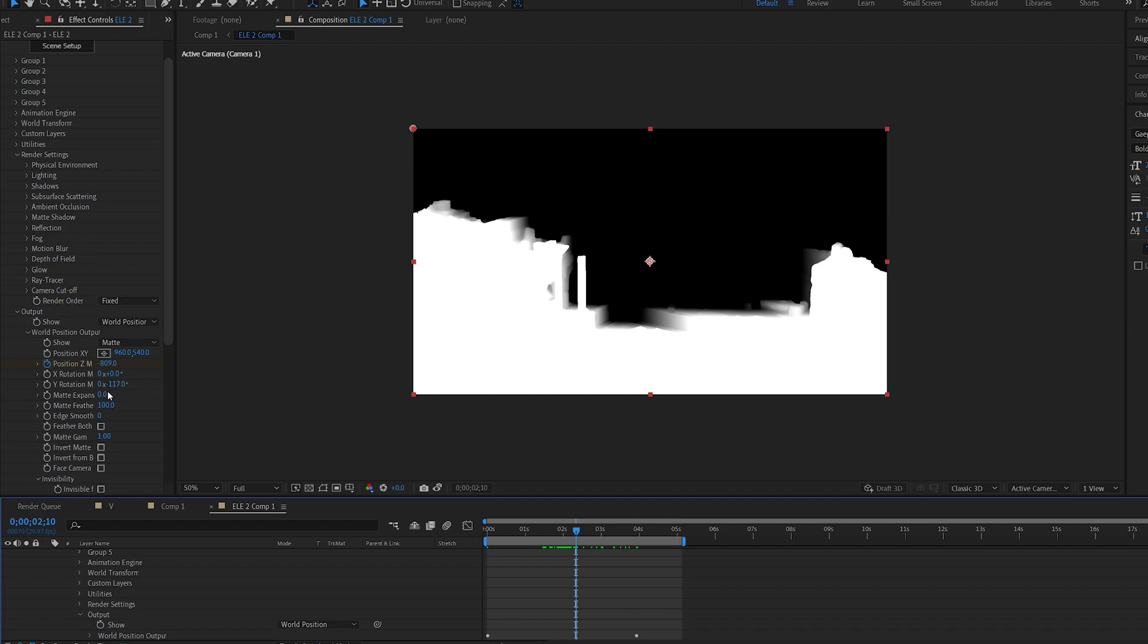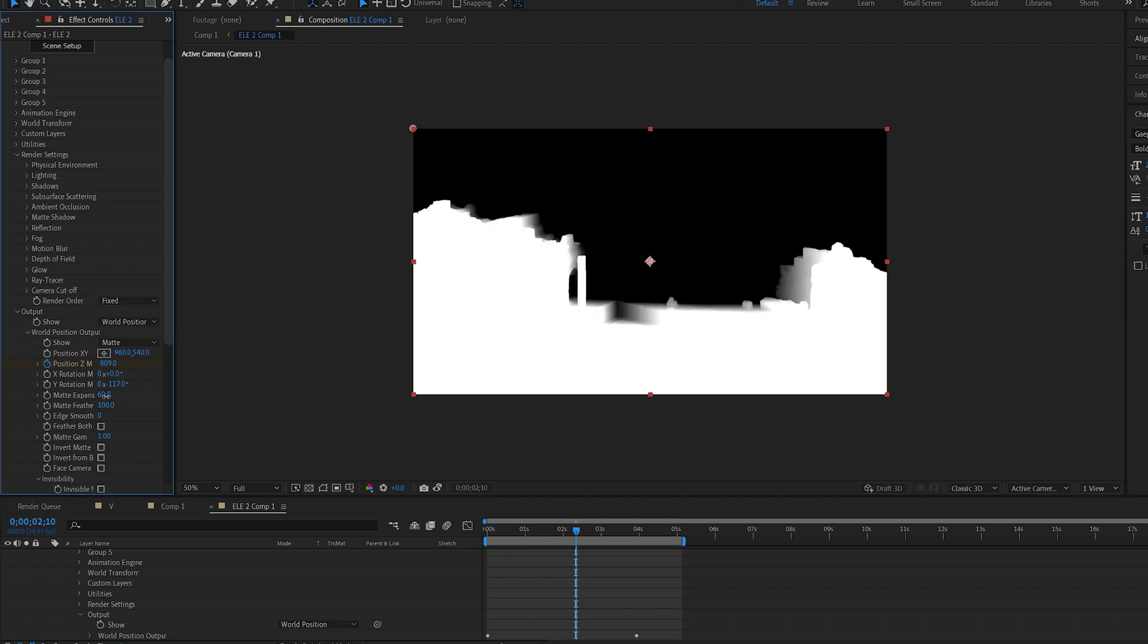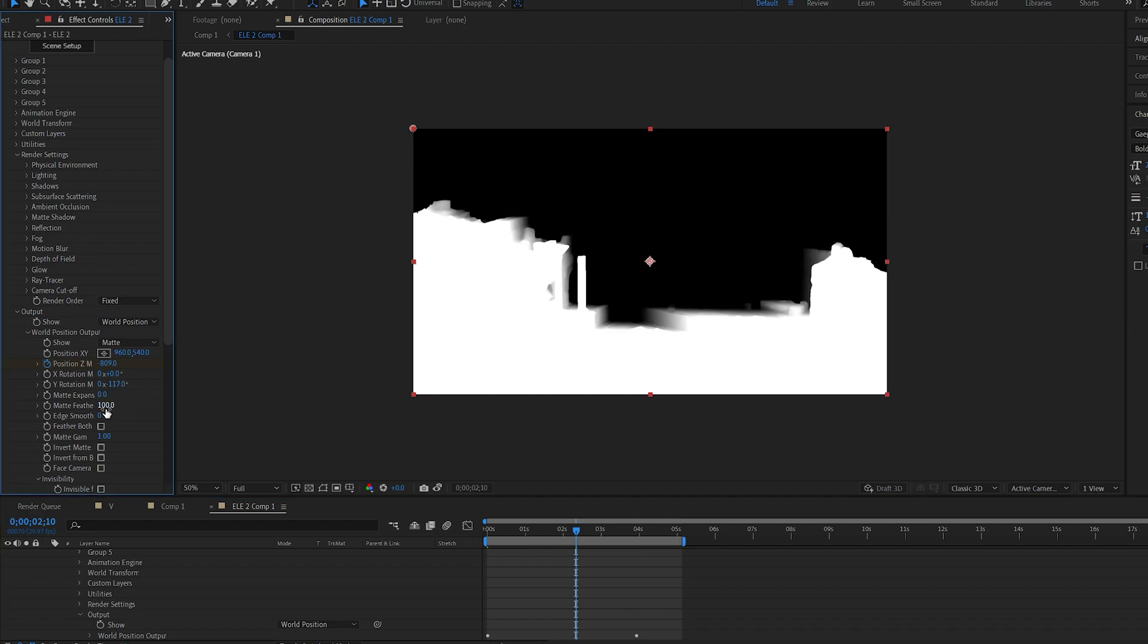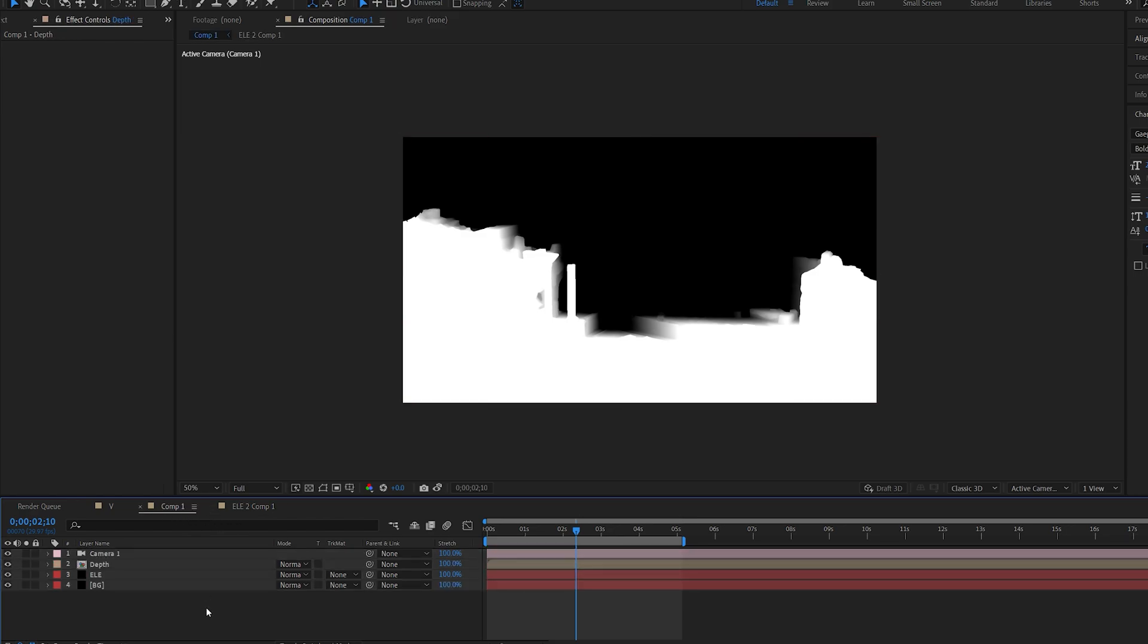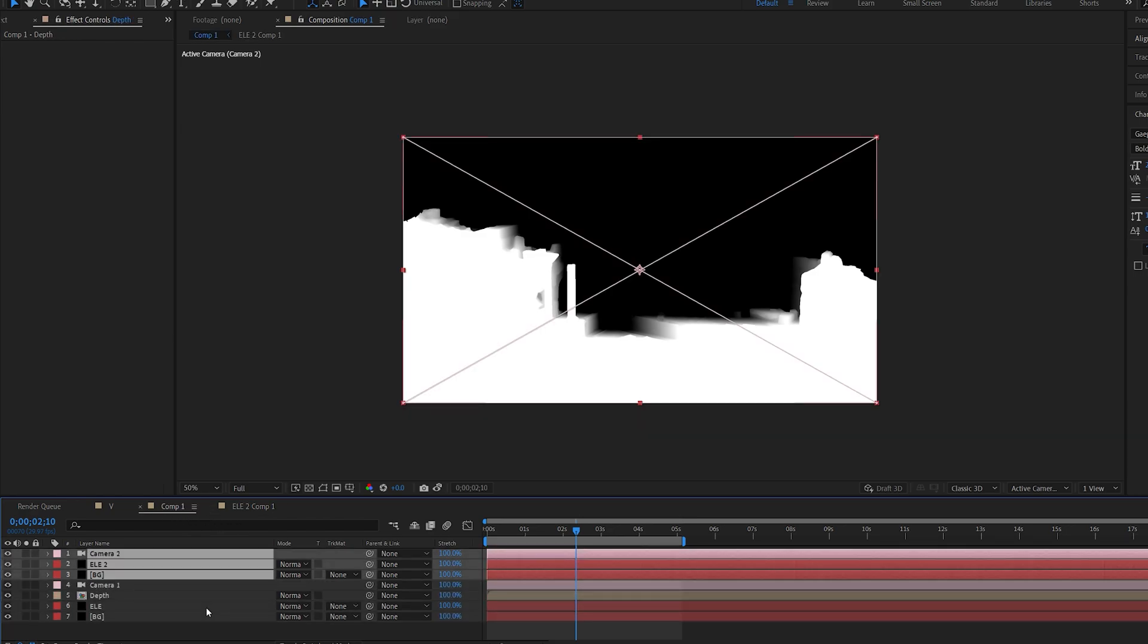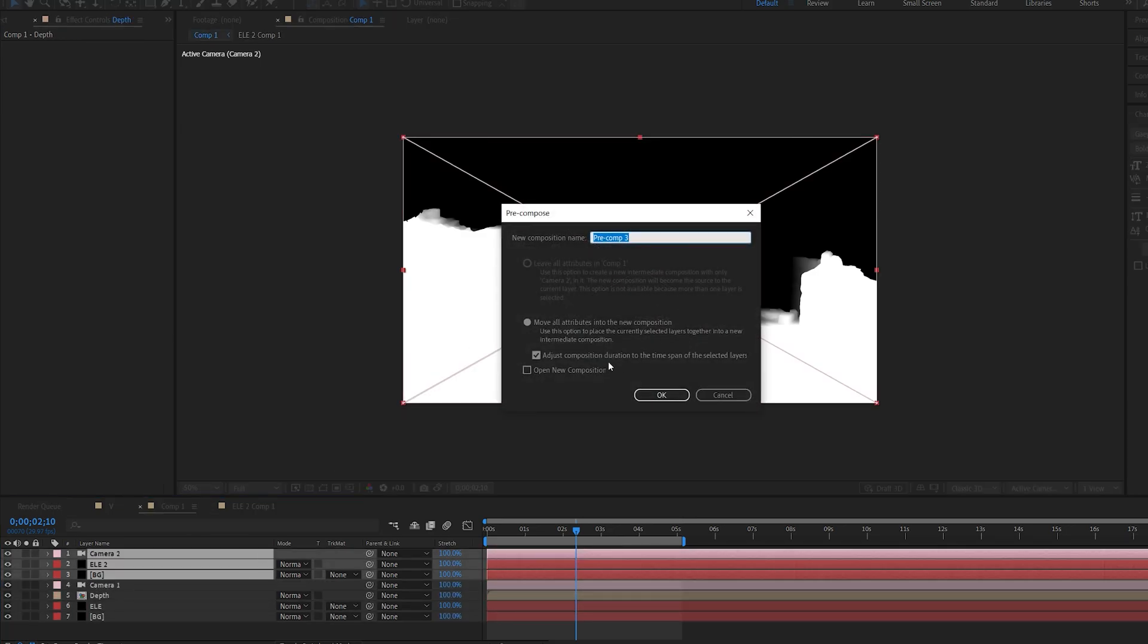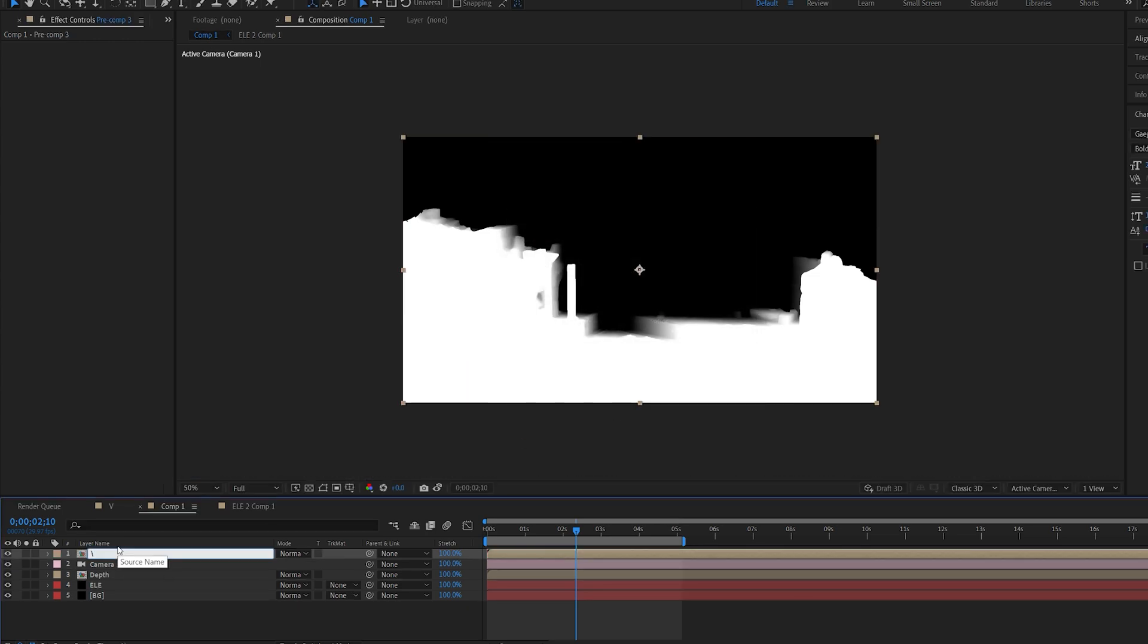Okay, so here you can control the expansion, which we don't really need for this one, or the feather. This is something you can adjust later on. So we're going to leave it at that. Now we're going to copy all of these layers we've just created into the main composition and pre-compose it once again. We're going to call this depth 2.